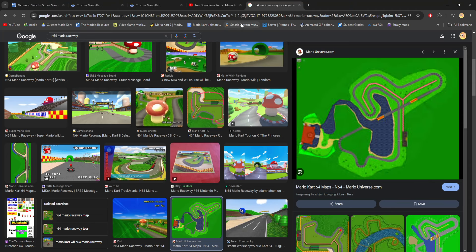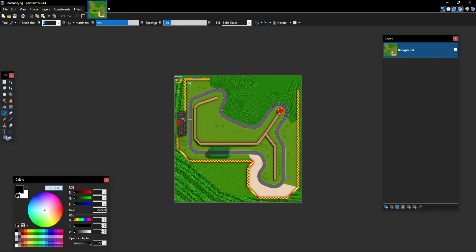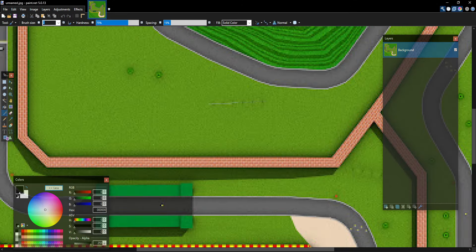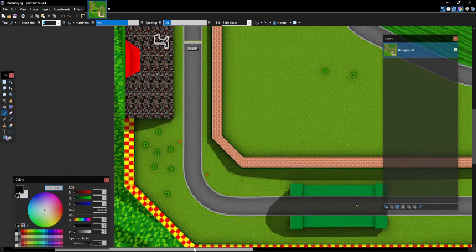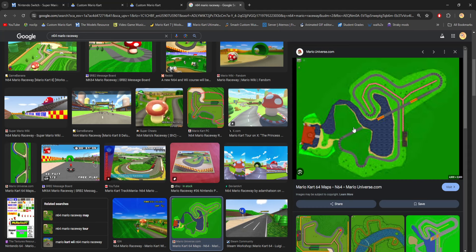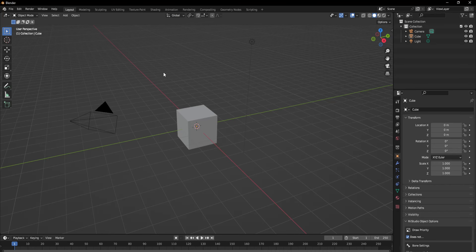Hello and welcome back to Katz's CT tutorial. We're still doing it, surprisingly. In this video I'll be teaching you how to make the road for the track. The track I'll be doing is N64 Mario Raceway, which I grabbed an image off of on Google. But you can draw your own lanes if you're making an original custom track. We should get started.